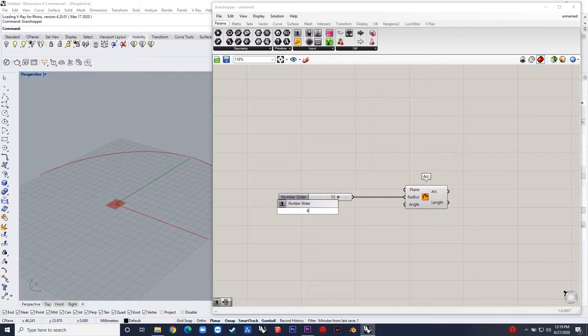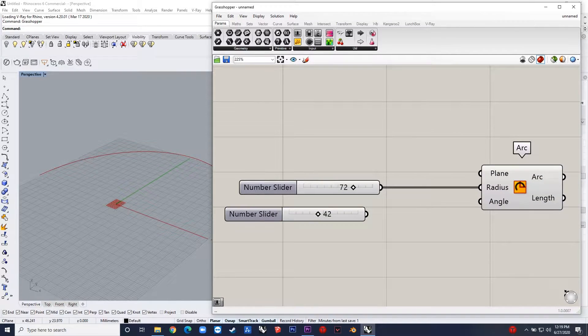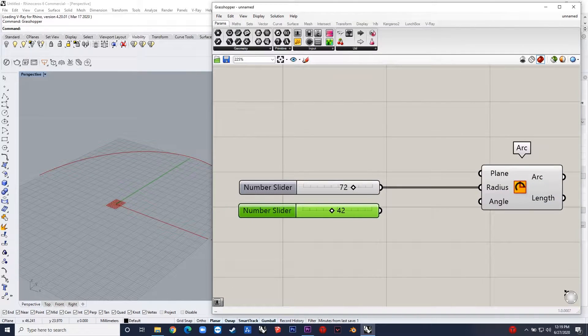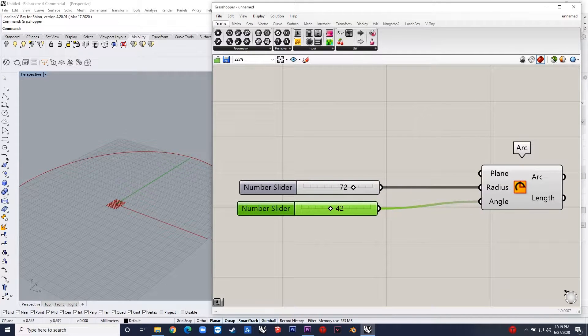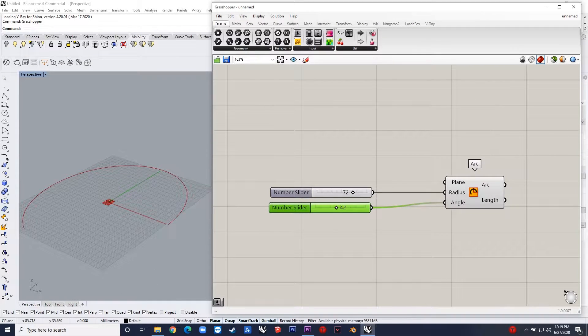The main logic of the script is to construct polygons on the arc and then to join them using the line command. That's it.